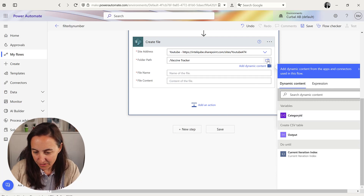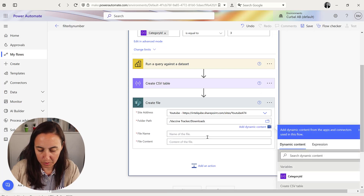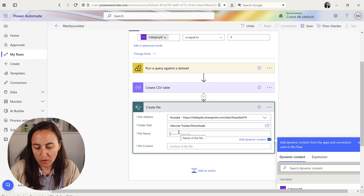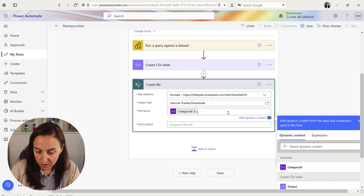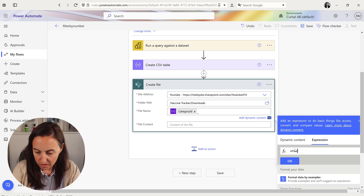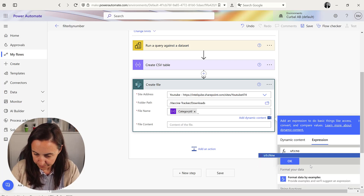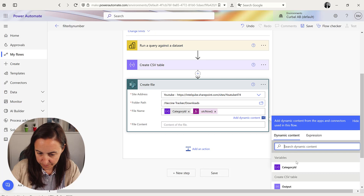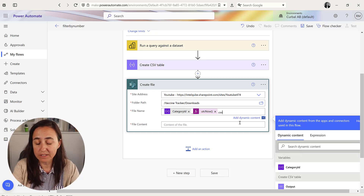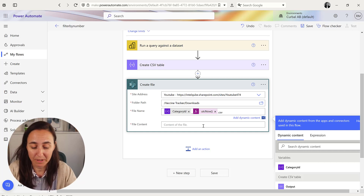I have a Downloads folder in there. For the file name, I'm going to put category ID, underscore, and then the UTC now timestamp, followed by .csv. Don't forget to put the file extension — otherwise it will show as a blank file even though it's a CSV.